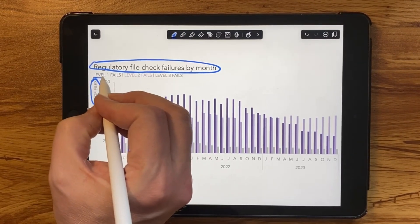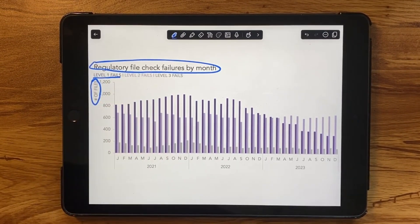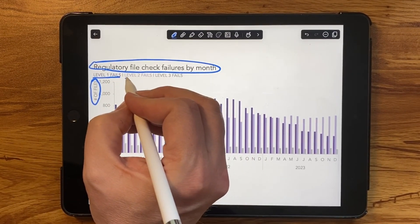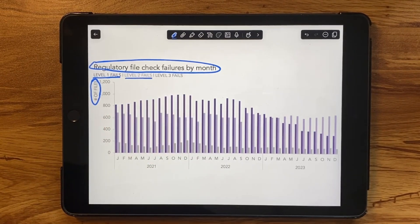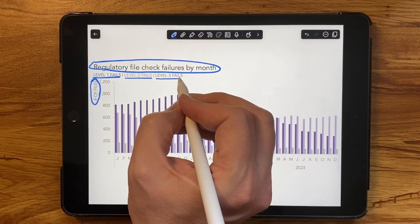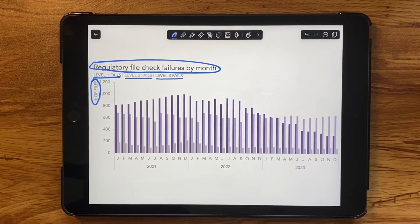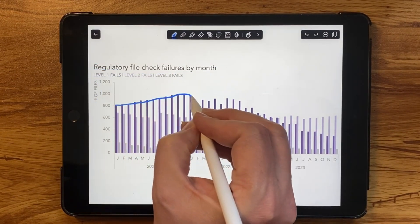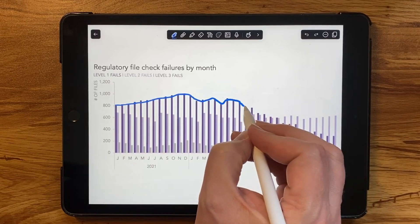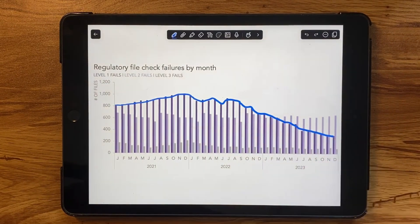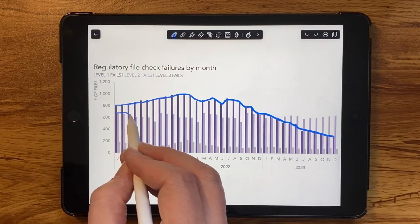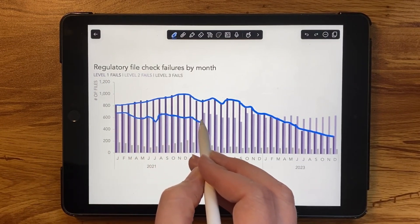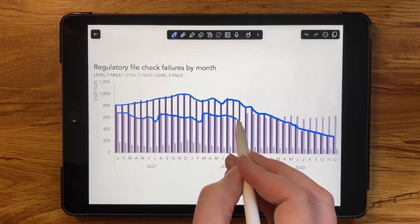Level 1 file check failures are considered the most important — failures that could incur regulatory sanctions if not dealt with promptly. Level 2 checks are internally important and need vigilant remediation, while level 3 checks are more internal housekeeping issues to address. If I spend considerable effort, I can just about see the trends of each of these bars. The level 2 files are difficult to spot, sandwiched between the level 1 and the level 3 bars, and my eyes start to go a little bit funny as I try and scan across.